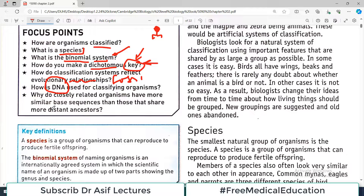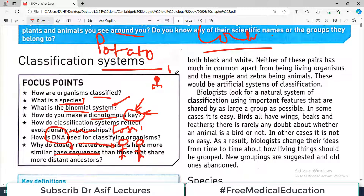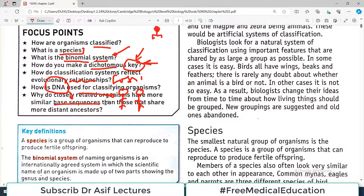In this chapter we will also focus on why closely related organisms have more similar DNA base sequences. Our DNA sequence will be very similar to another human being, and as evolution proceeds, the preceding organism from which we have evolved will have very similar base sequences in their DNA. That is going to be the focus regarding DNA for this whole chapter — it's going to be a very important chapter, so please pay attention.